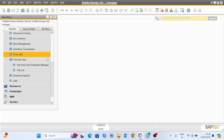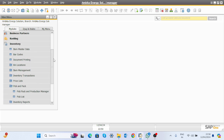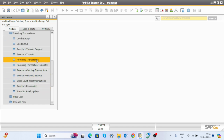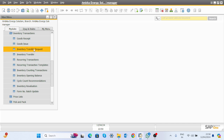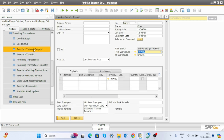For the inventory evaluation, go to the inventory module, then in inventory transactions you can see inventory transfer and inventory request. We are discussing the use of inventory transfer request. Click on inventory transfer request and you will see the screen.